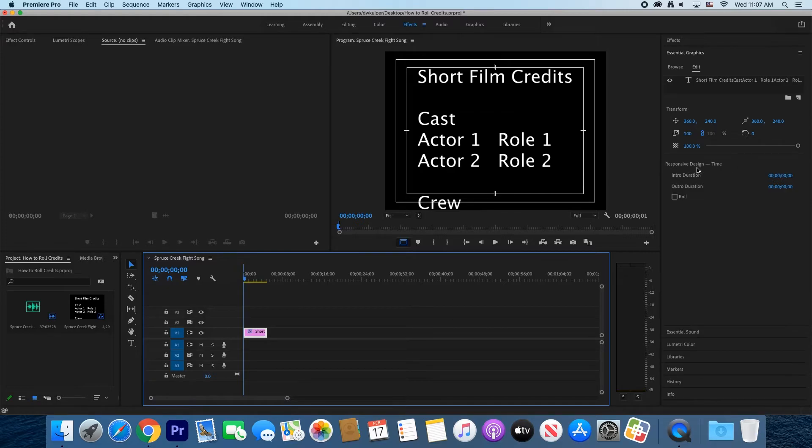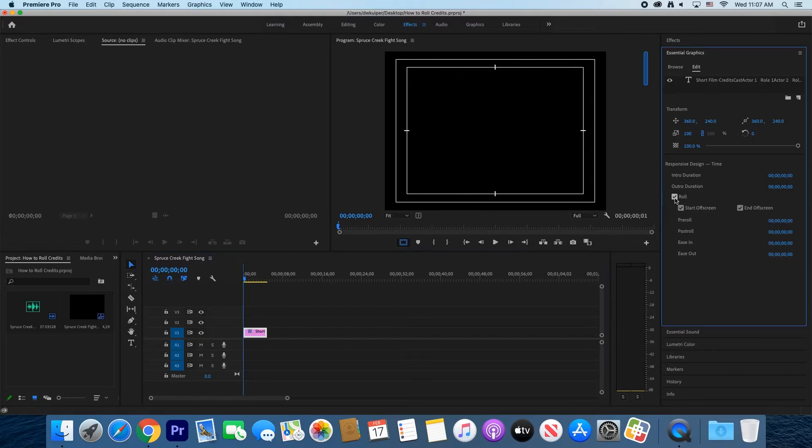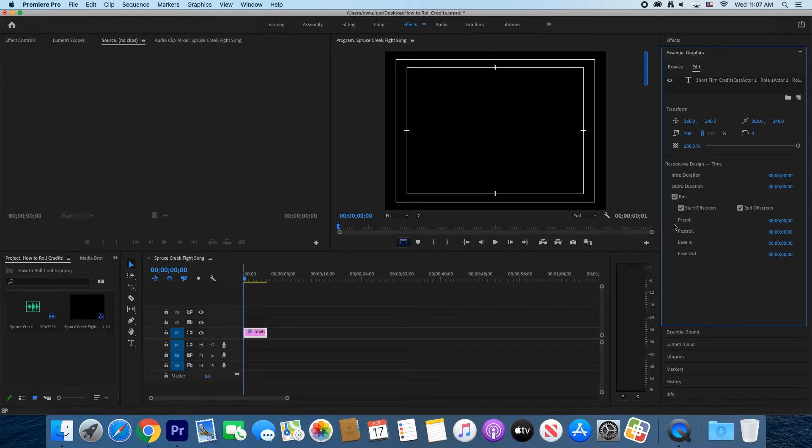Where it says Responsive Design Time, click where it says Roll. Make sure Start Off Screen and End Off Screen are selected if they are not already. Your graphic is now a rolling credit.